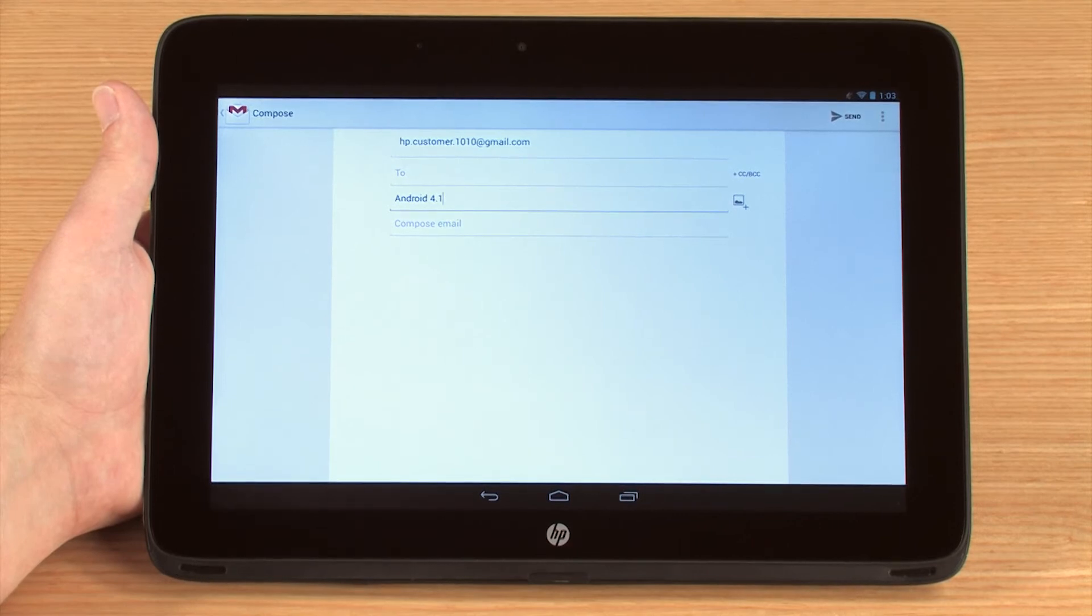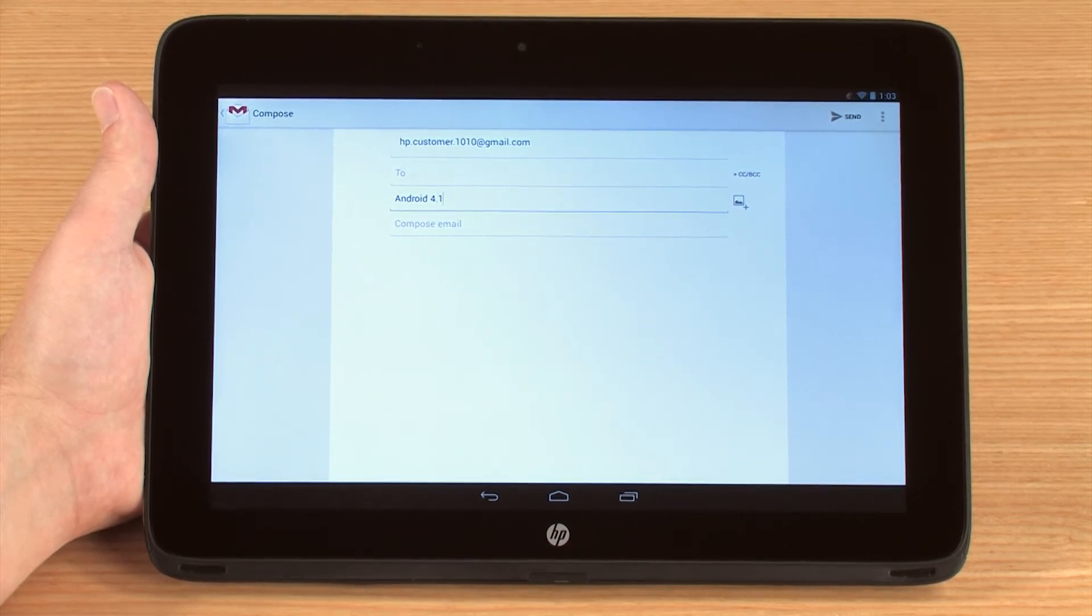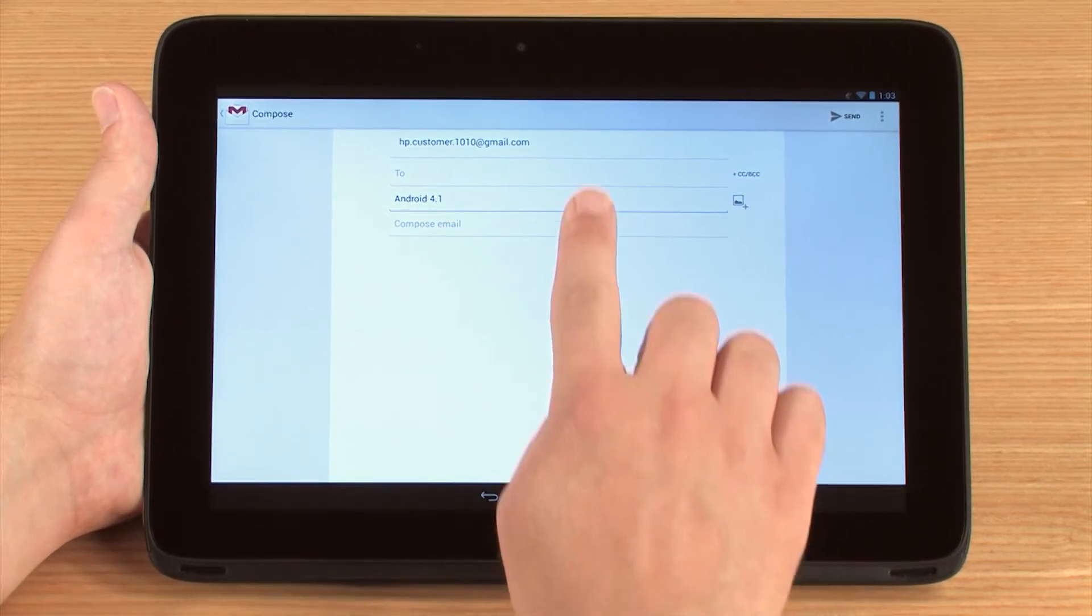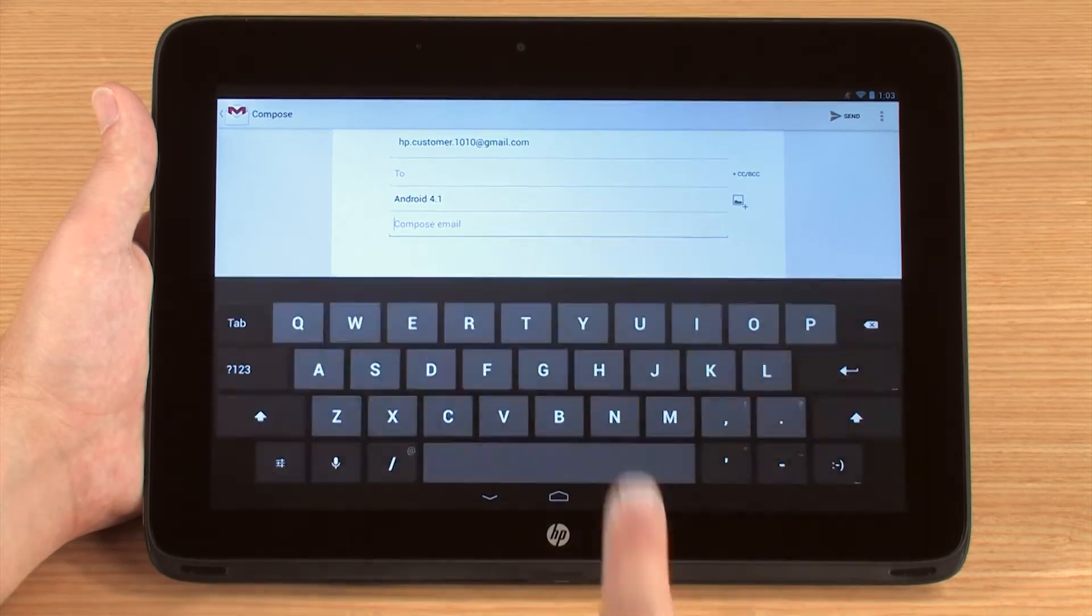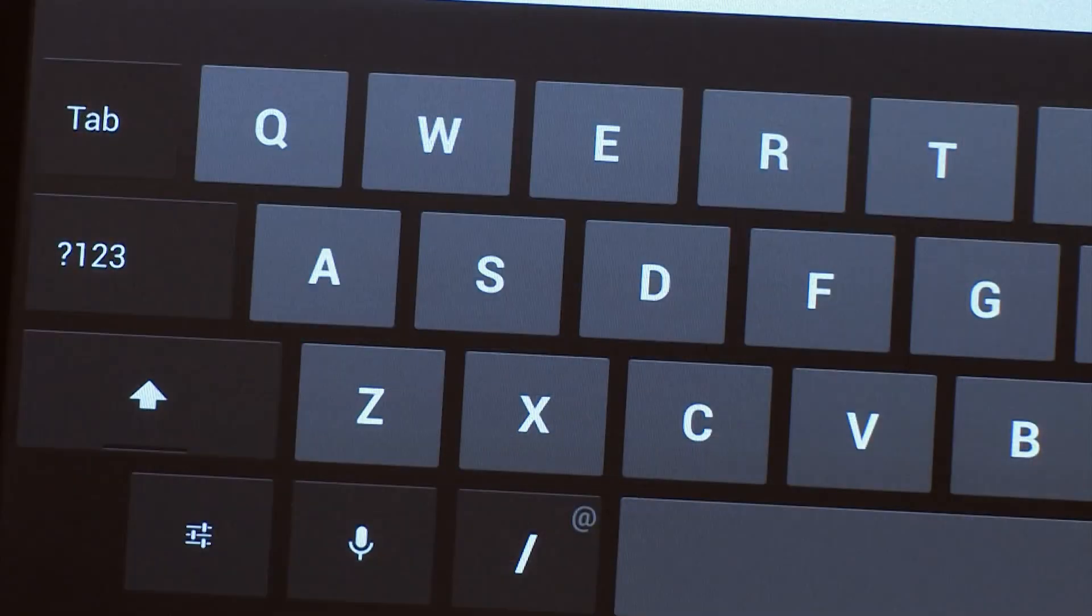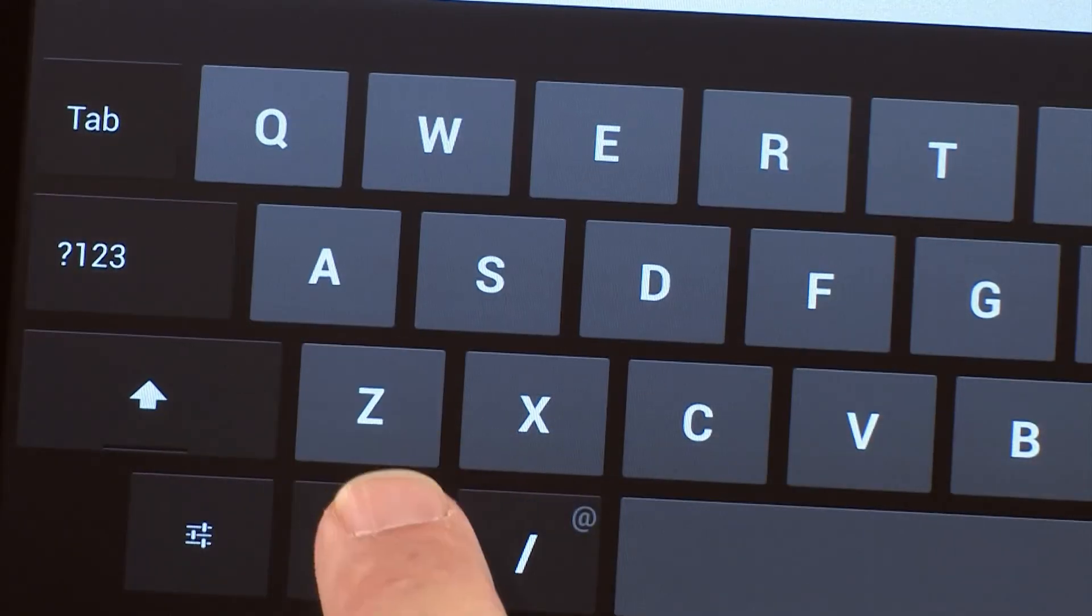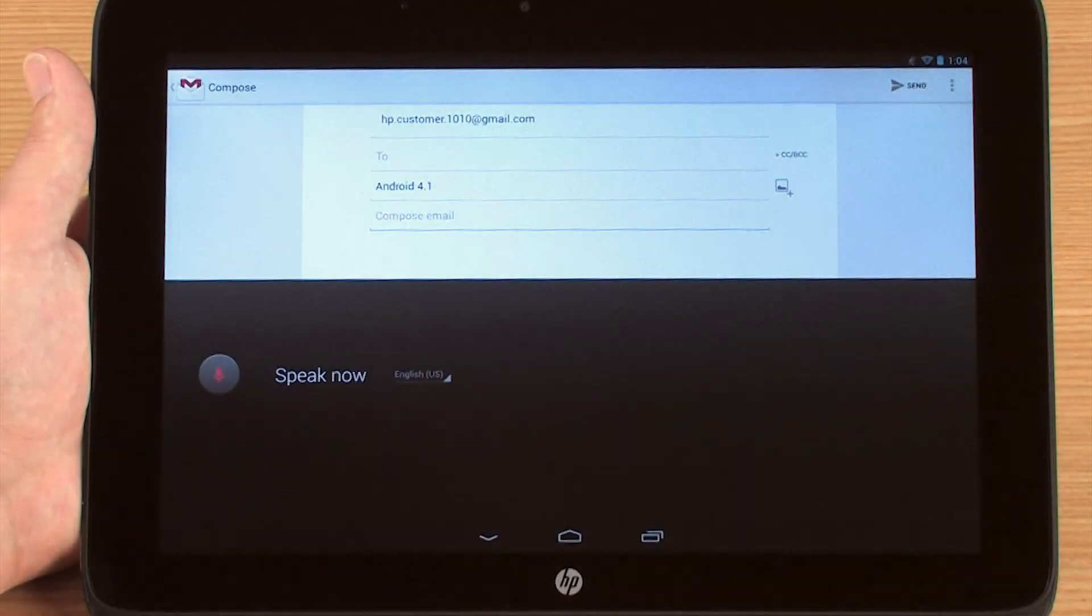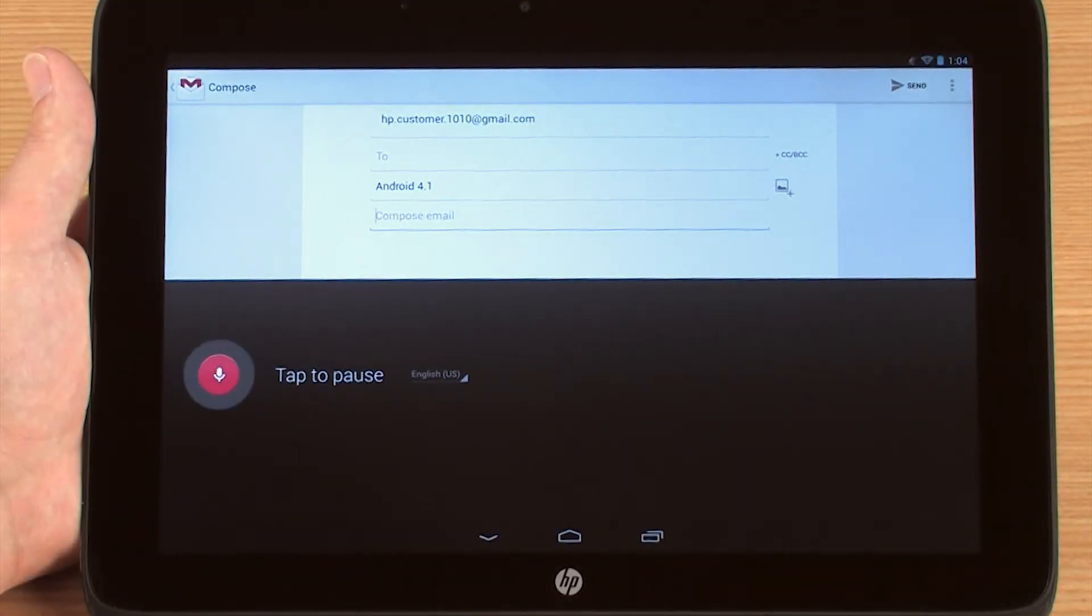Another way to quickly enter text without using the keyboard is by using the Dictation feature. To activate Dictation, touch the microphone icon on the on-screen keyboard and begin speaking. For example, if I say Android Dictation, the words should appear on the screen.